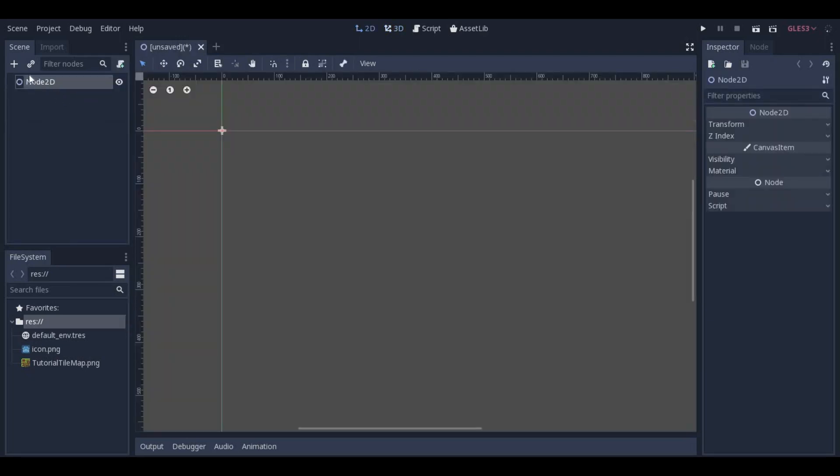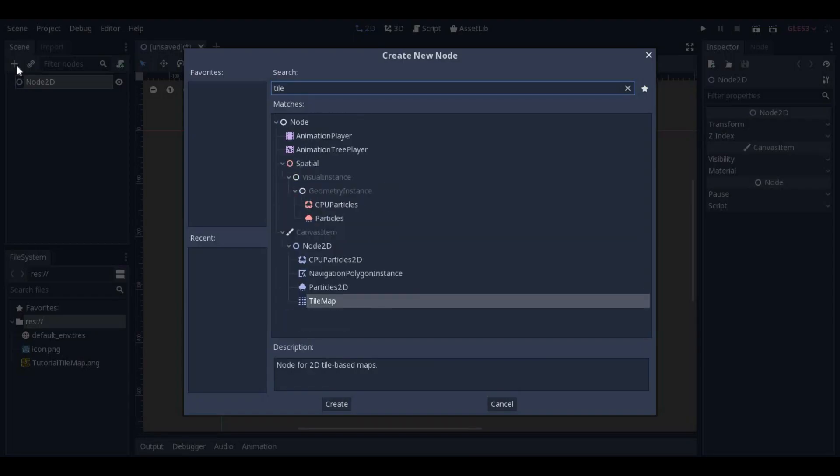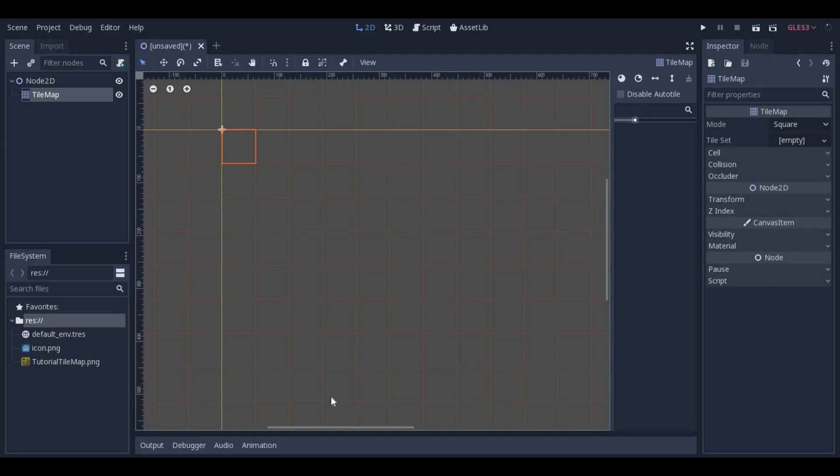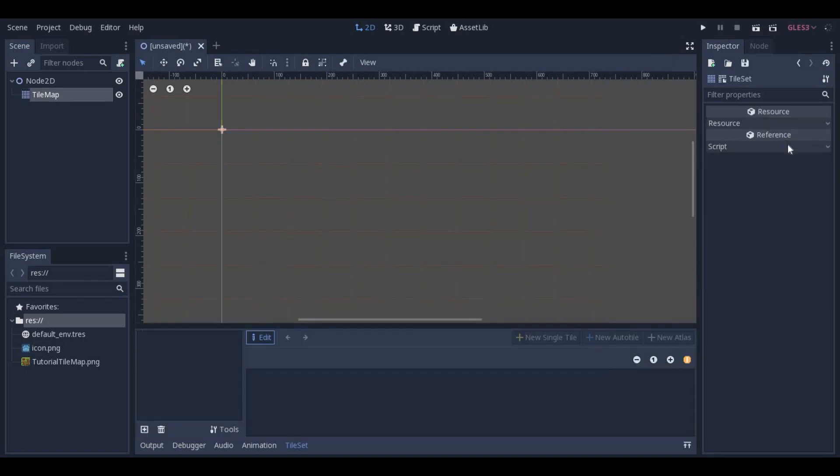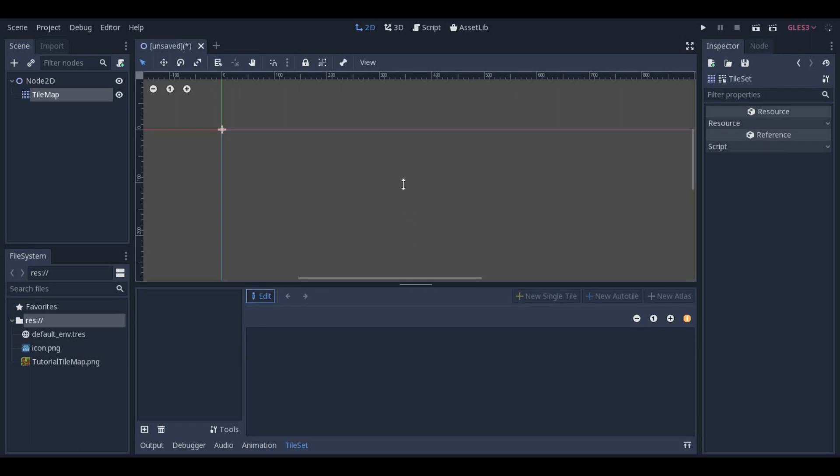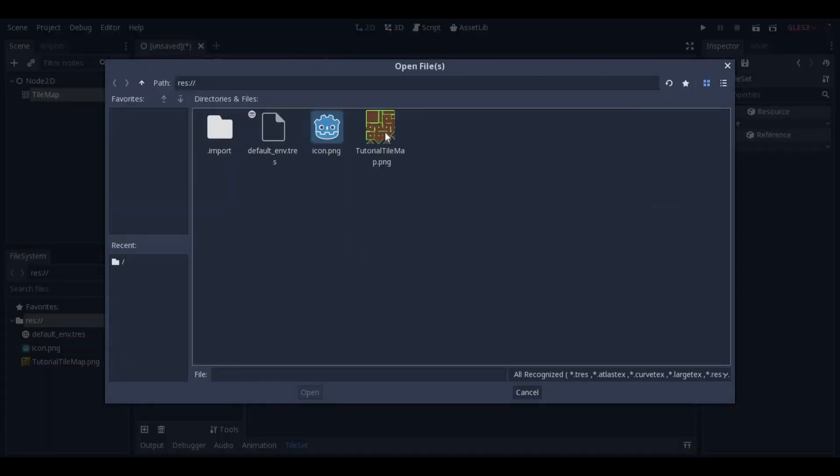Start a new scene and add a TileMap node. In that node, go to Tileset, click on Empty, and New Tileset, then click on it again. You cannot drag and drop here, so click on the little plus icon and add your TileMap.